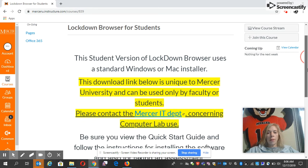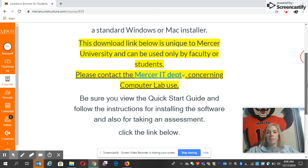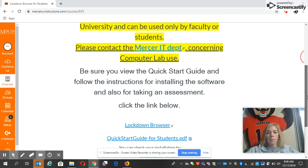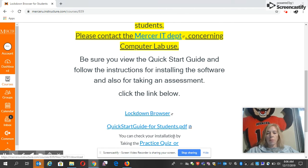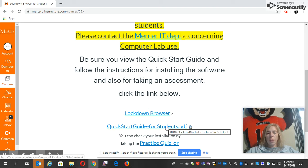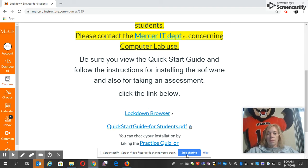I go down here and I click on the Lockdown Browser. If you need a little more help, IT has a nice little PDF for a quick start guide. Thank you.